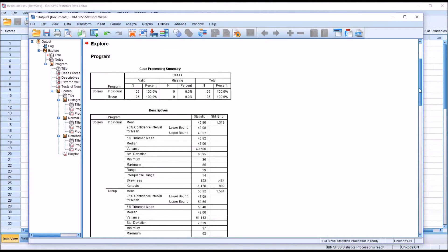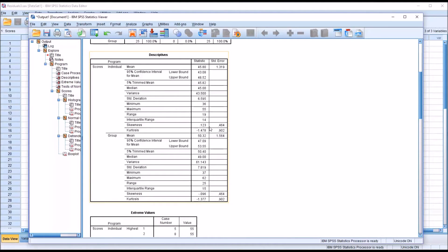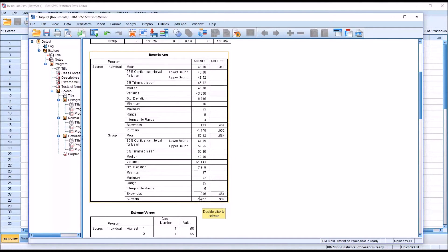For this demonstration, I'm looking at the skewness, kurtosis, and Shapiro-Wilk results. The guidelines for normality are an absolute value of skewness less than 0.8, and an absolute value of kurtosis less than 3. The skewness and kurtosis for the individual level appear OK: 0.123 and negative 1.478. For the group level they appear OK as well: negative 0.096 and negative 1.377.